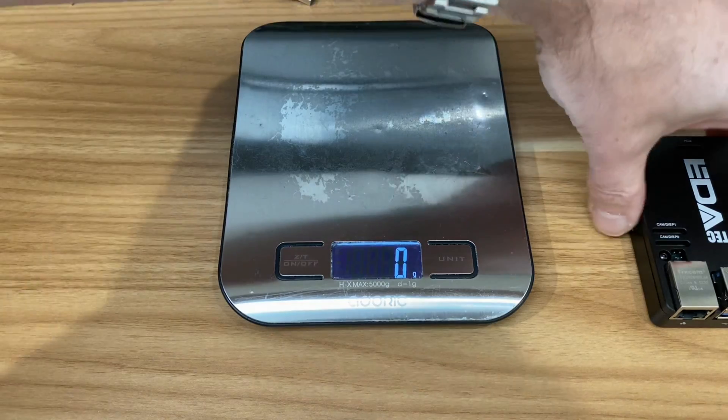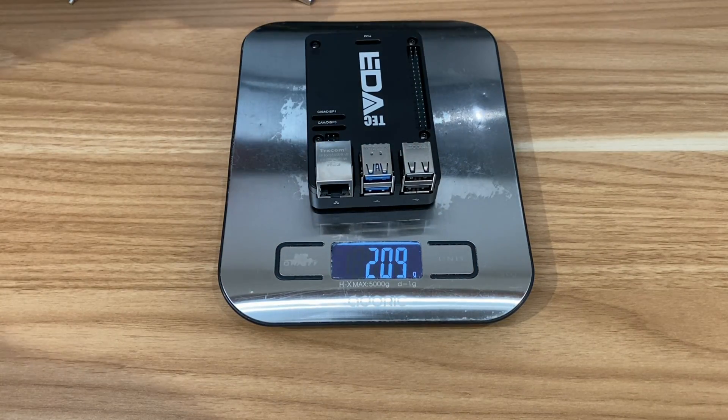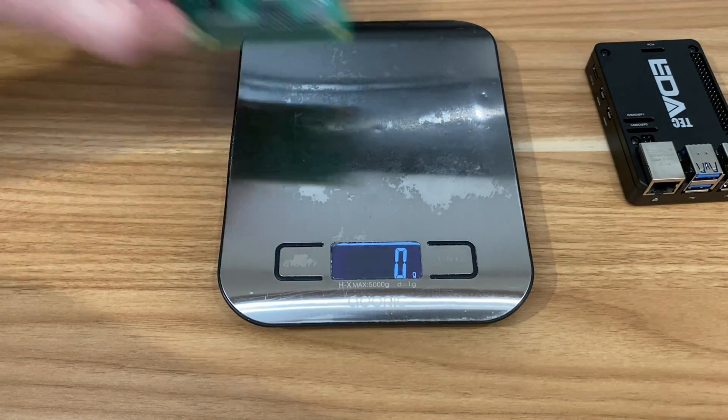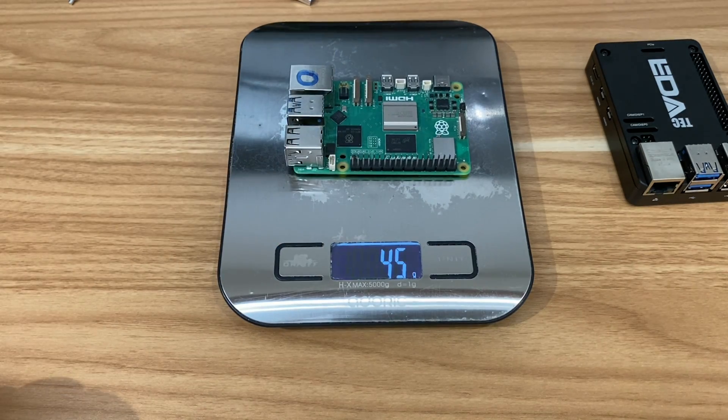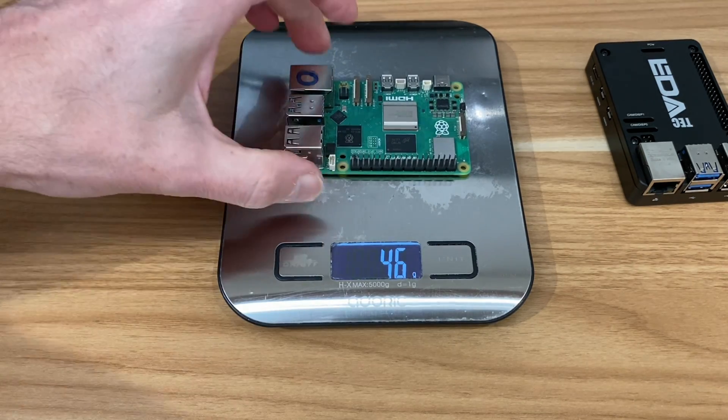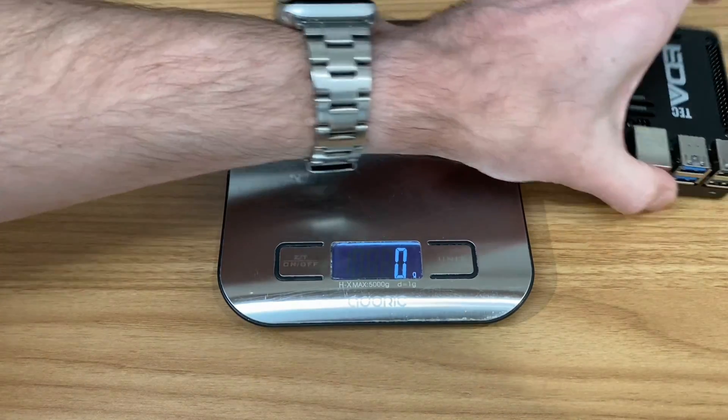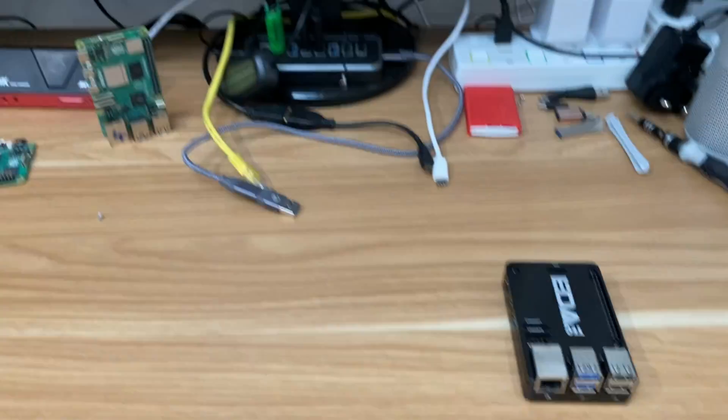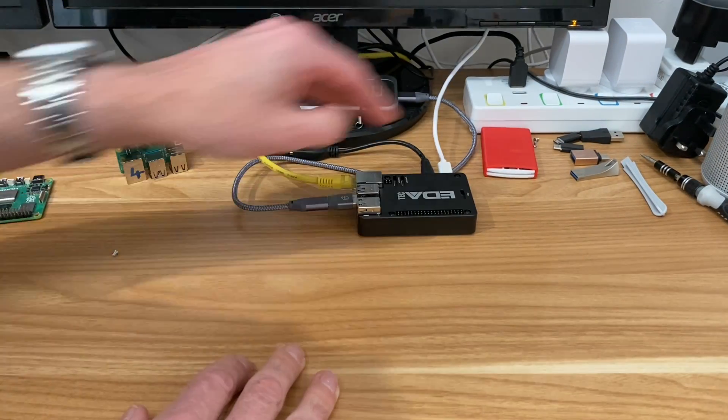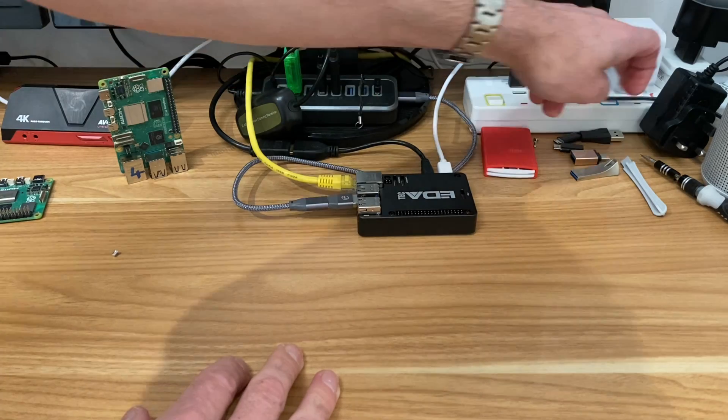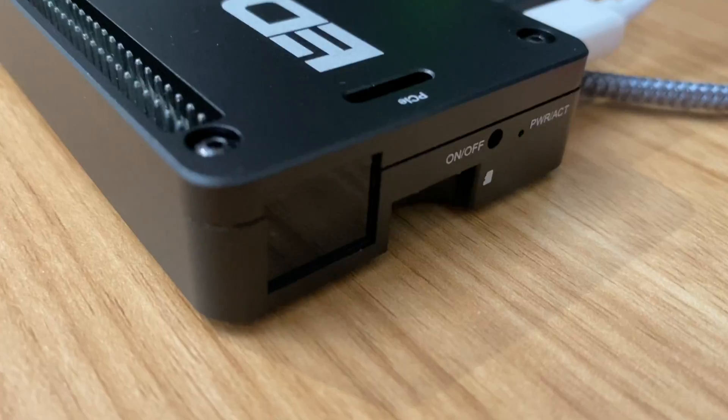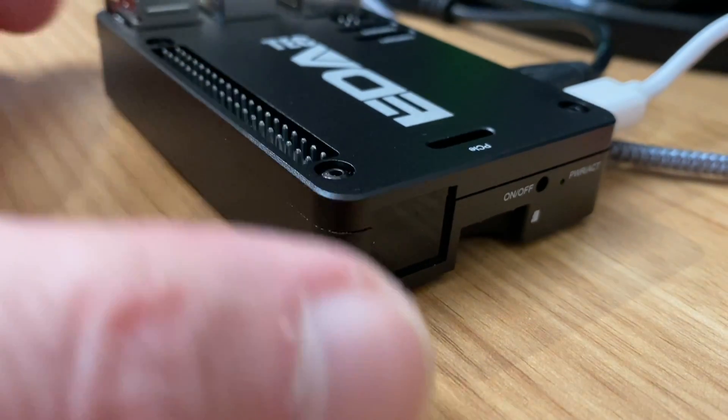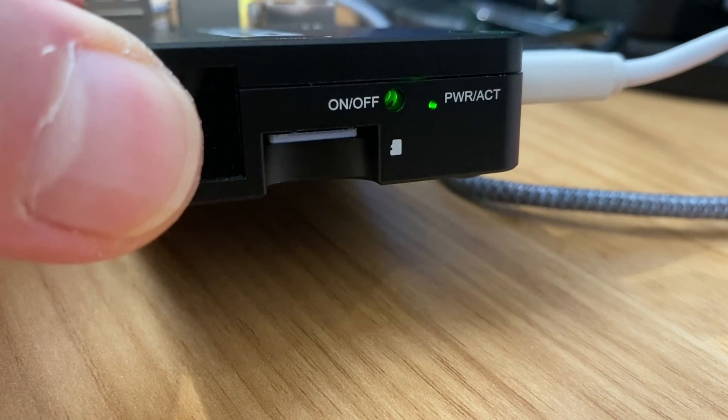Let's see what it weighs: 209 grams compared to just the Pi on its own at 45 grams. You can feel it's more than four times the weight and it just feels really solid.